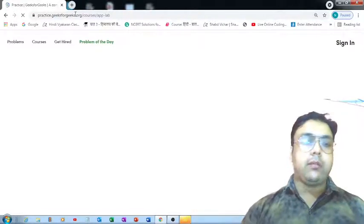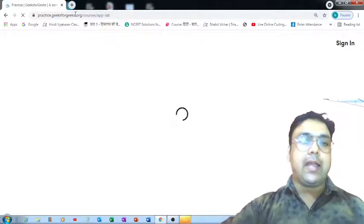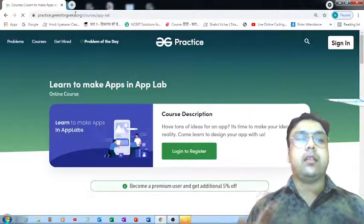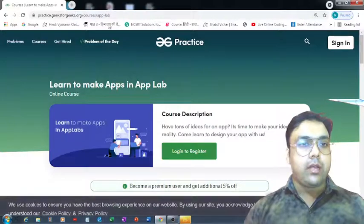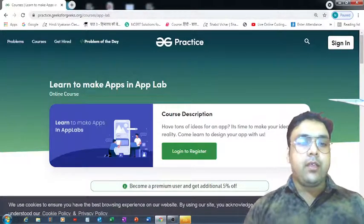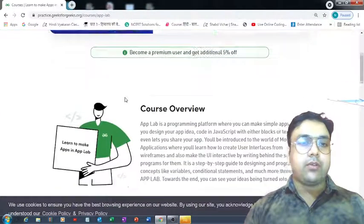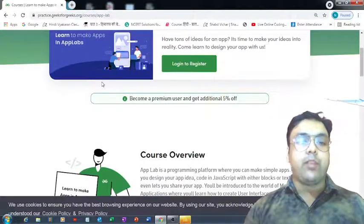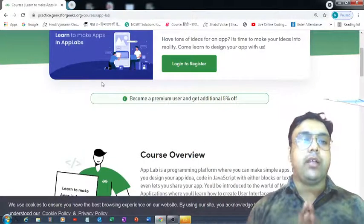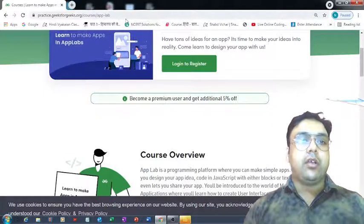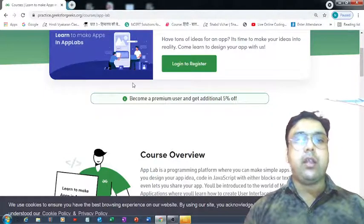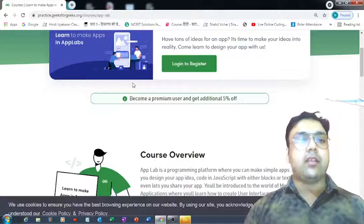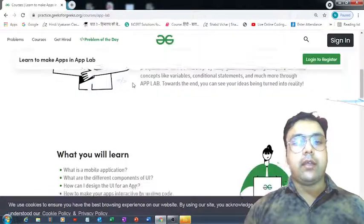It's basically based on mobile app development. If you want to learn mobile application development, this course is made for you. You can register yourself — just visit the web page where all the information related to this App Lab course is available. You can find the URL in the description section.